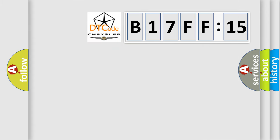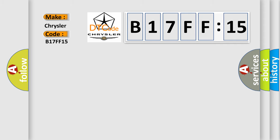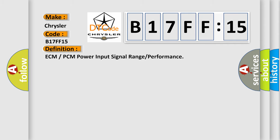So, what does the diagnostic trouble code B17FF15 interpret specifically? For Chrysler car manufacturers, the basic definition is ECM or PCM power input signal range or performance.